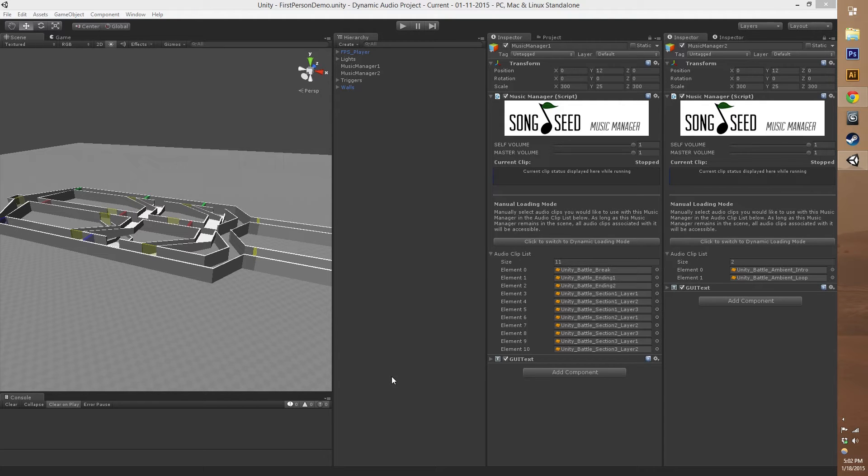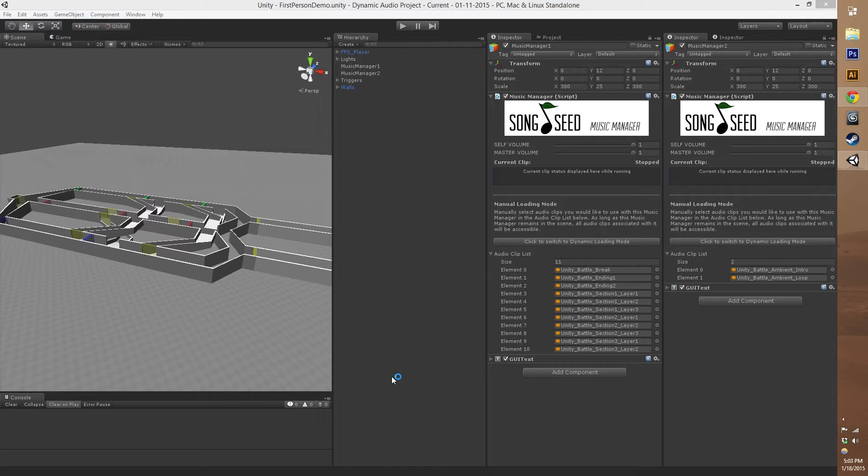Hello, my name is Tyler Owen of Random Seed Games and today I wanted to show you guys a little bit more detail of our Song Seed Music Manager, Dynamic Music Composer for Unity.